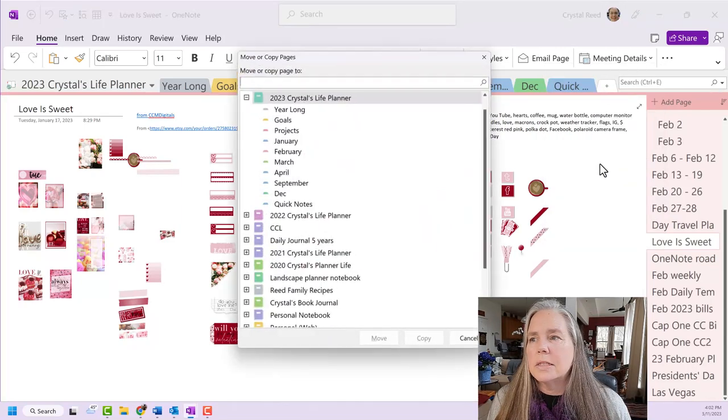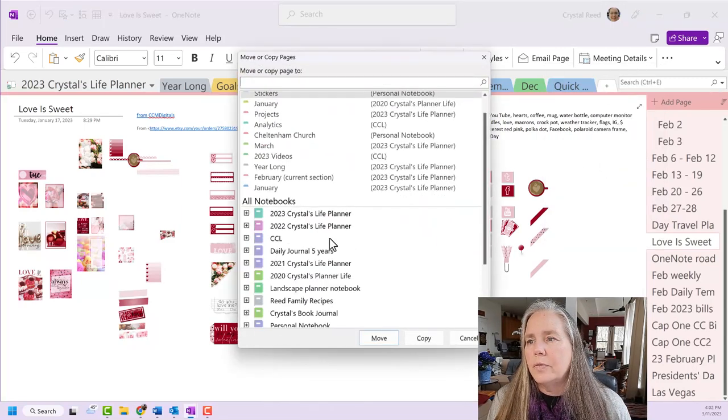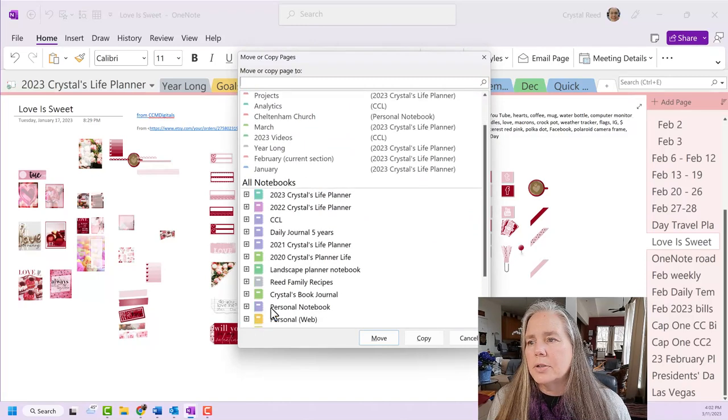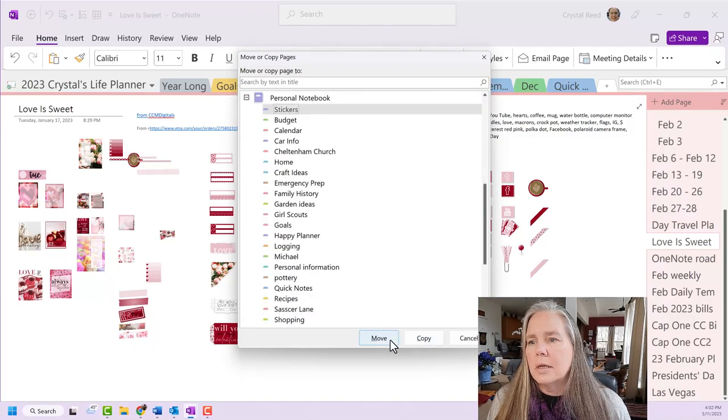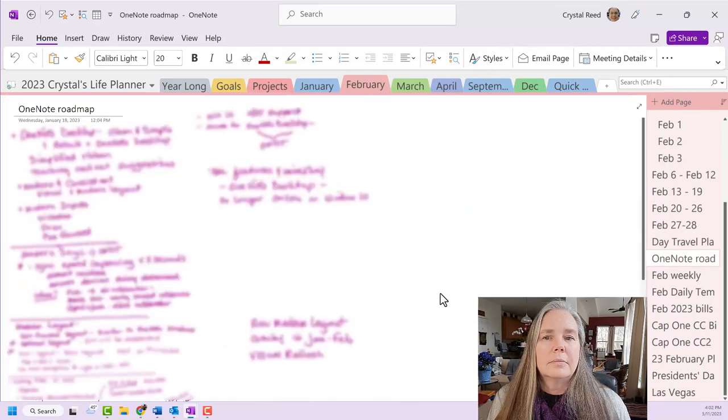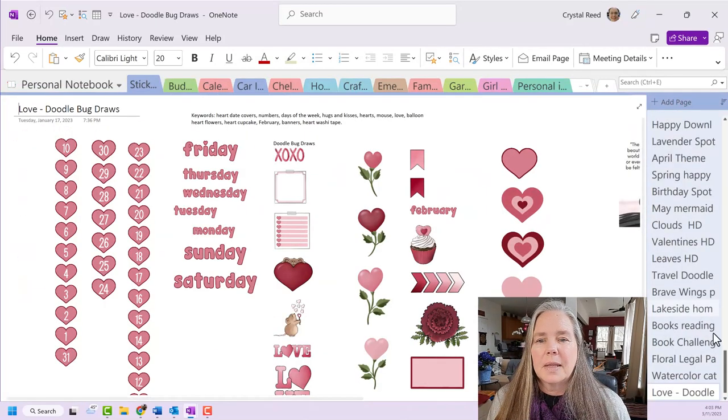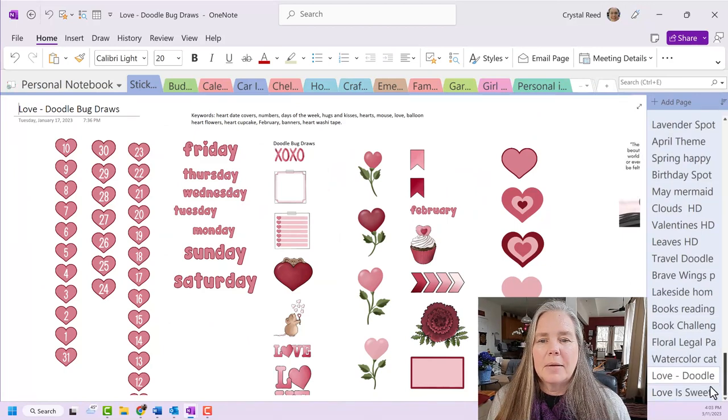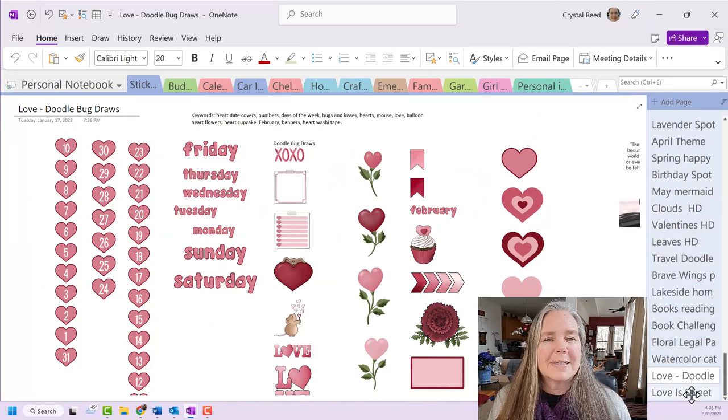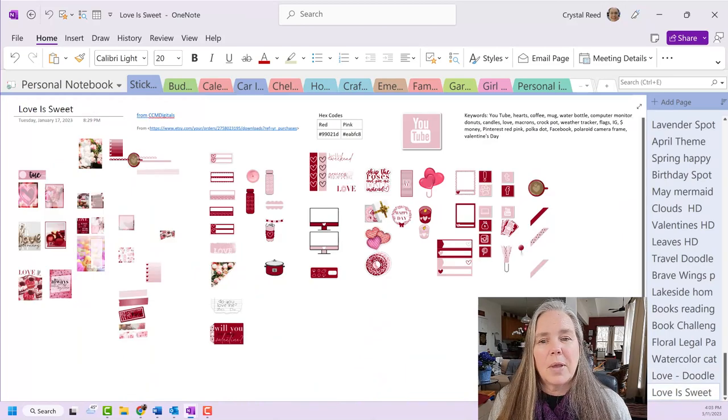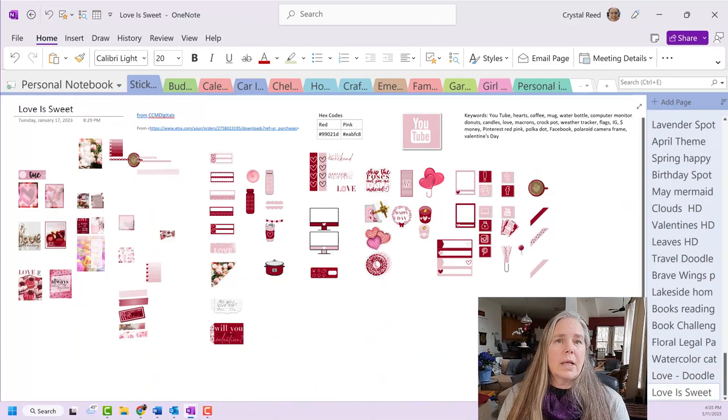Now again, I can go down here. I can move this page. I can move it all the way to my personal page, stickers. Move. And it's gone. Let's go check it out. All the way down here at the bottom. Under love from Doodlebug Draws is my love is sweet. That's the one that we just worked on.